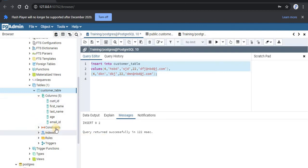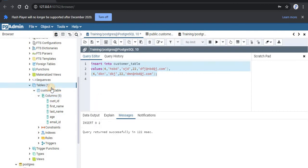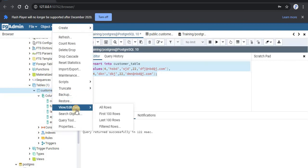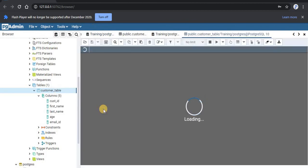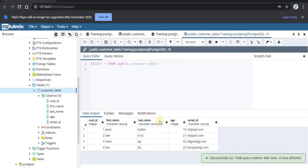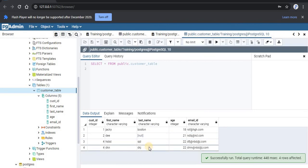So let us go back to our table to check whether the data has been entered or not. Here as you can see, all our four queries have been added successfully.